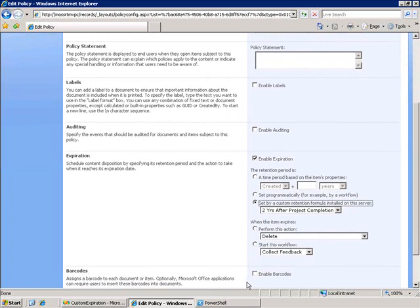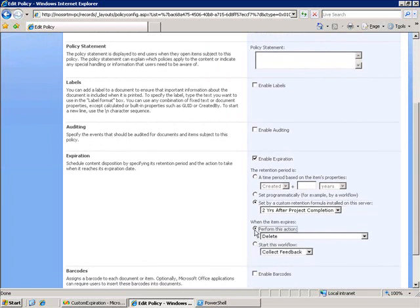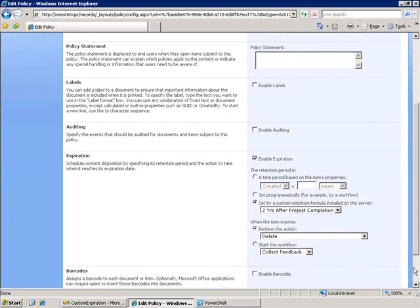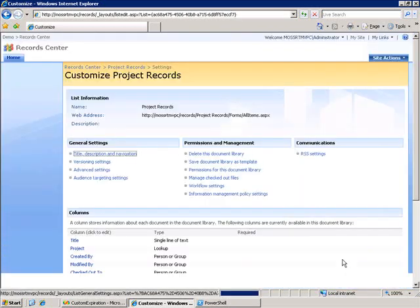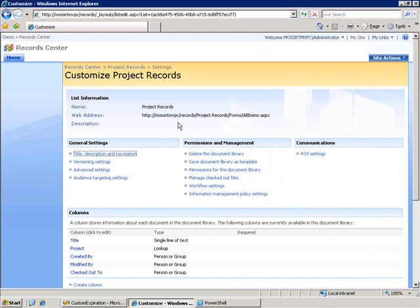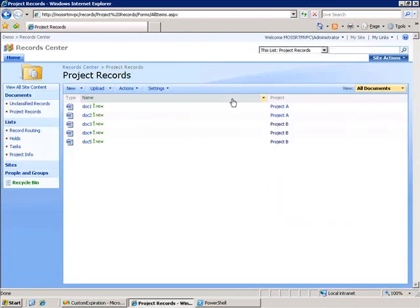I set that as the retention period, and the action I want to perform is a delete action, and I go ahead and click okay. What this should do is define a policy using the expiration policy feature, and that expiration policy feature is going to use my policy resource, which is my custom expiration formula.